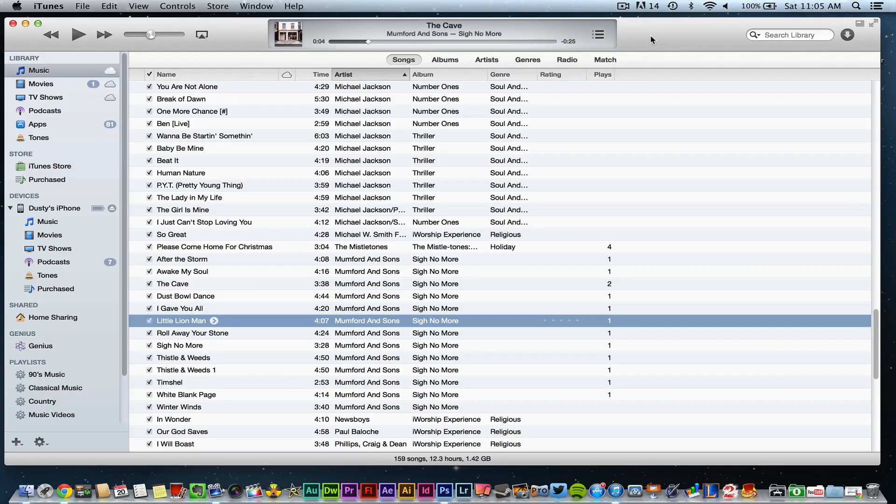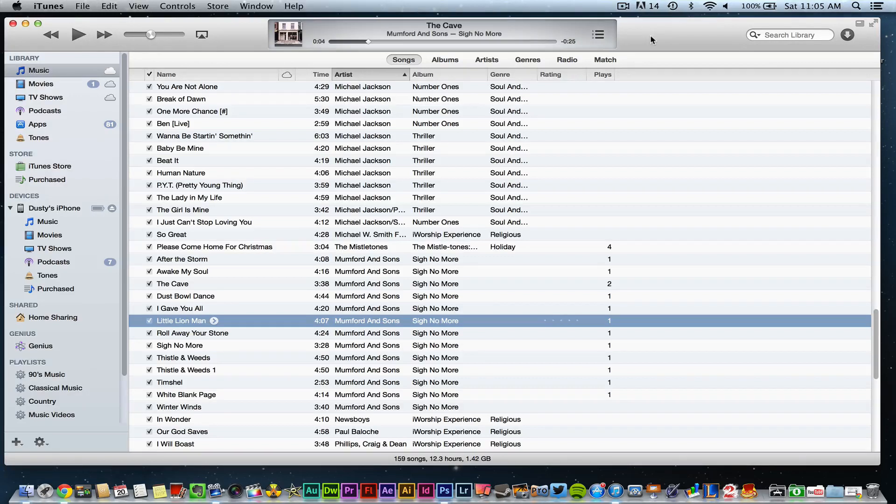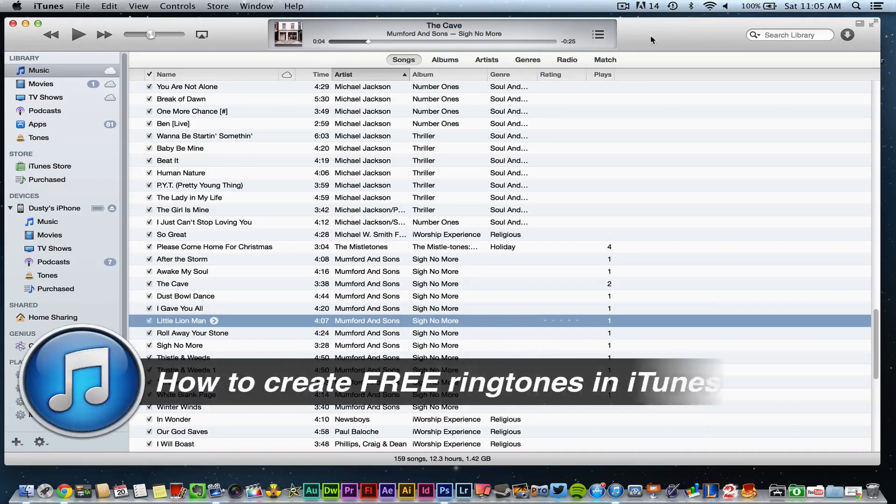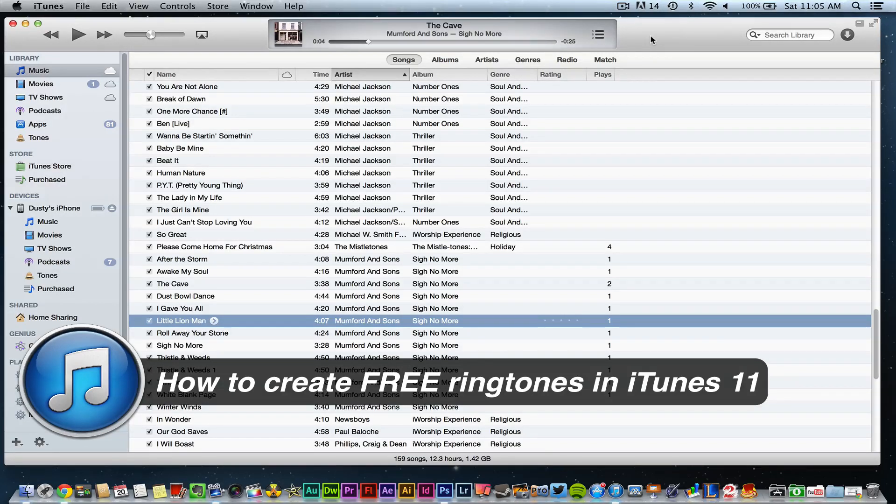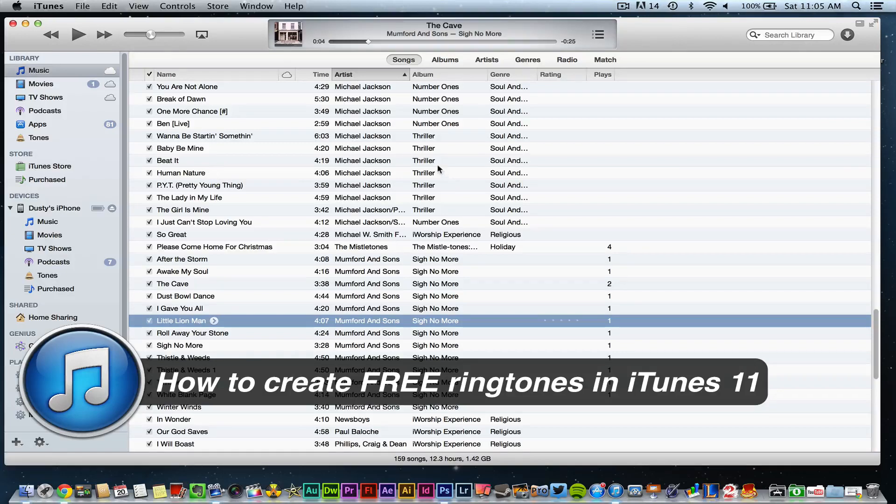Hey guys, welcome back to another Tech Guru video. Today we're in iTunes 11 and I'm going to be showing you how to create your very own ringtones from the music that you already own.